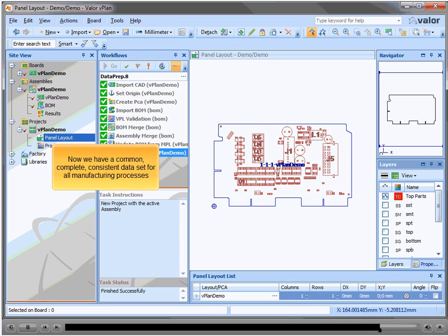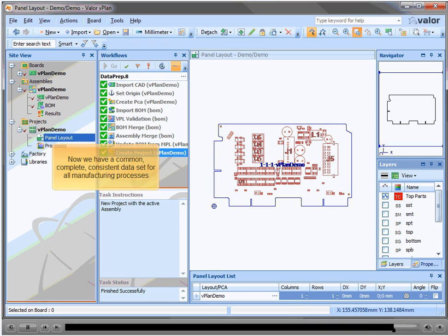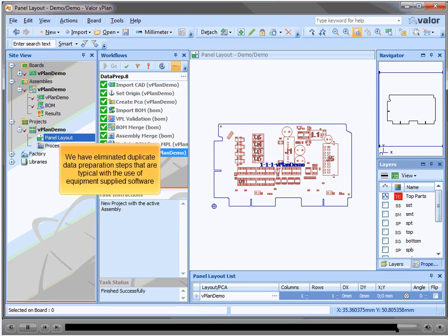Now we have a common, complete, consistent data set for all manufacturing processes. We have eliminated duplicate data preparation steps that are typical with the use of equipment supplied software.